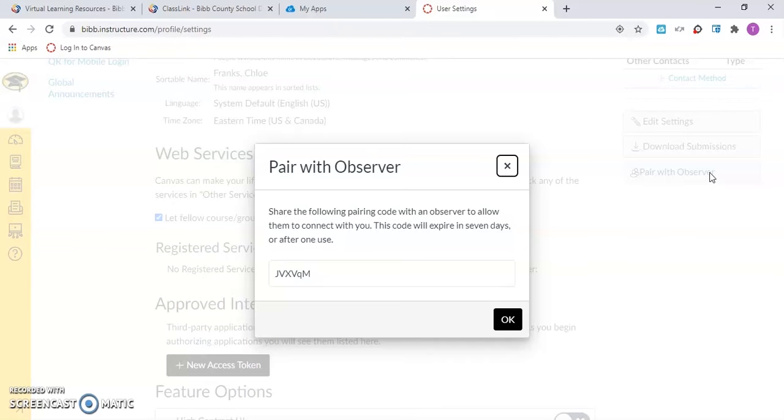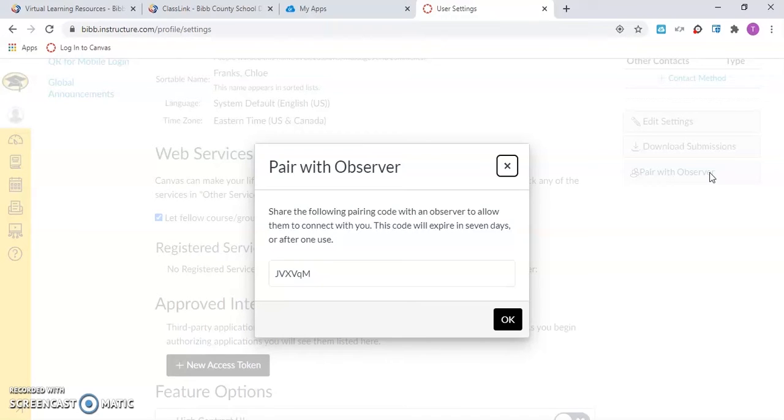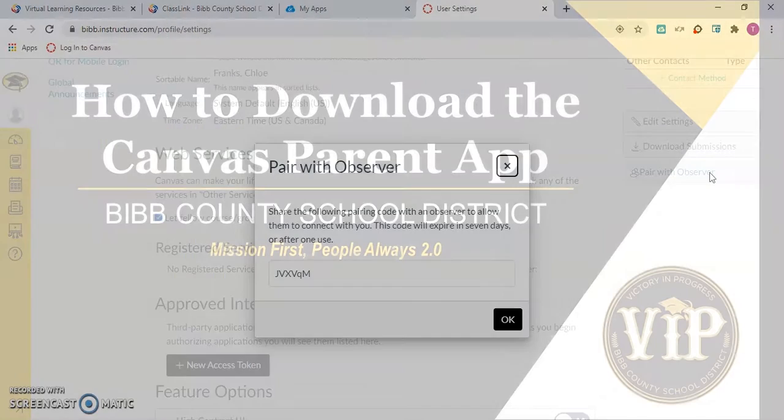The pairing code will remain active for seven days. If you do not use this pairing code within the seven-day window, you will need to generate a new pairing code. The parent will use this pairing code to set up their Canvas parent account. This concludes the two-step process how to log in to Canvas to get a pairing code.